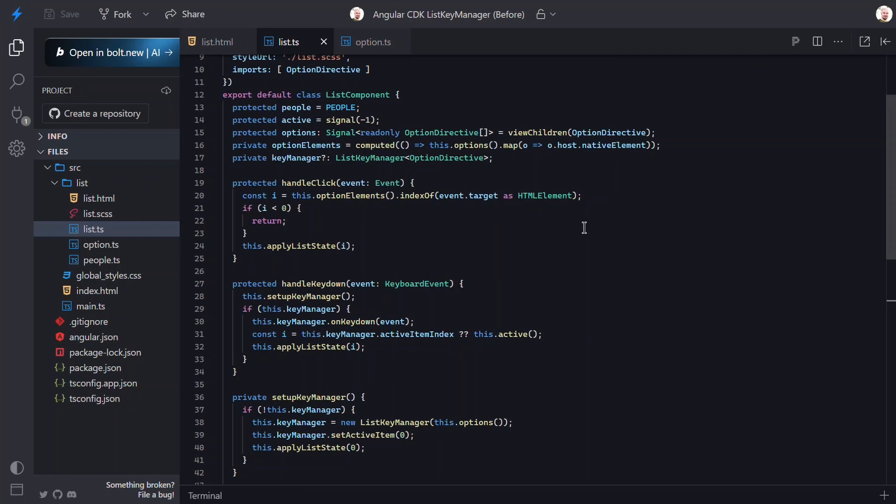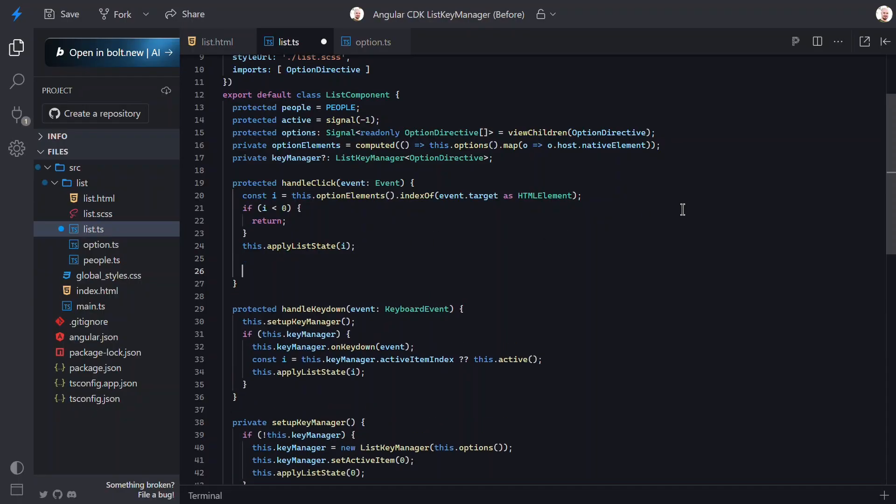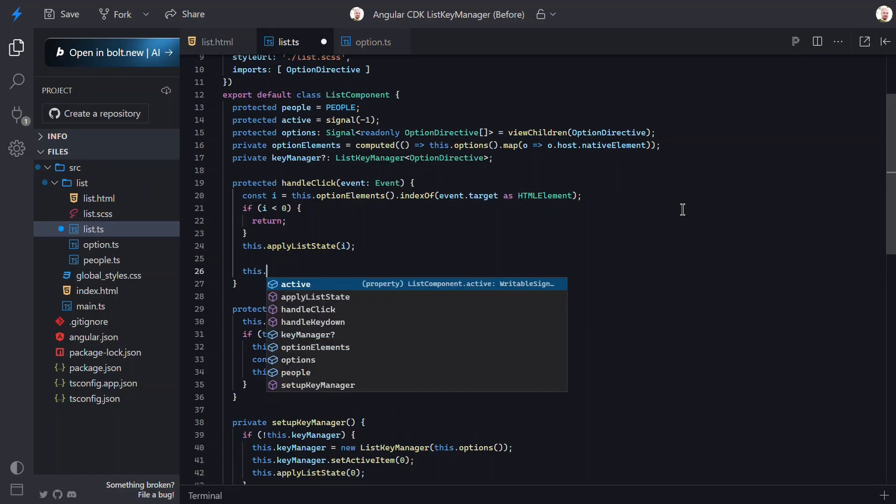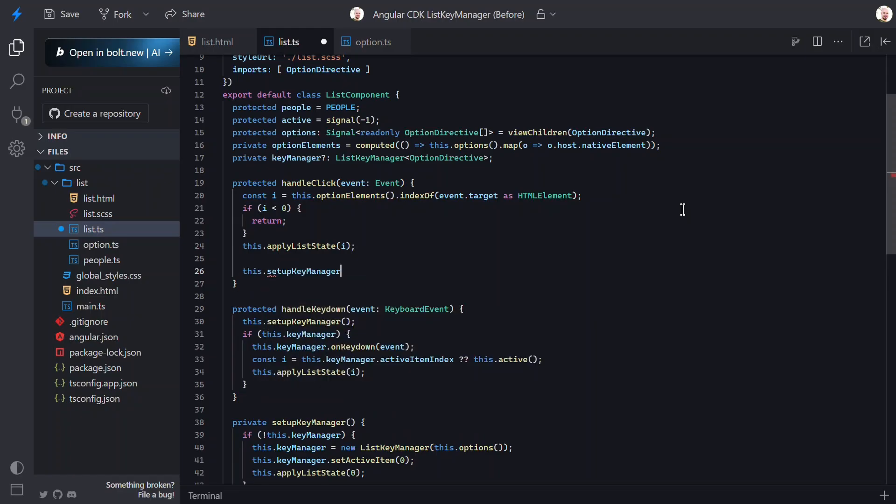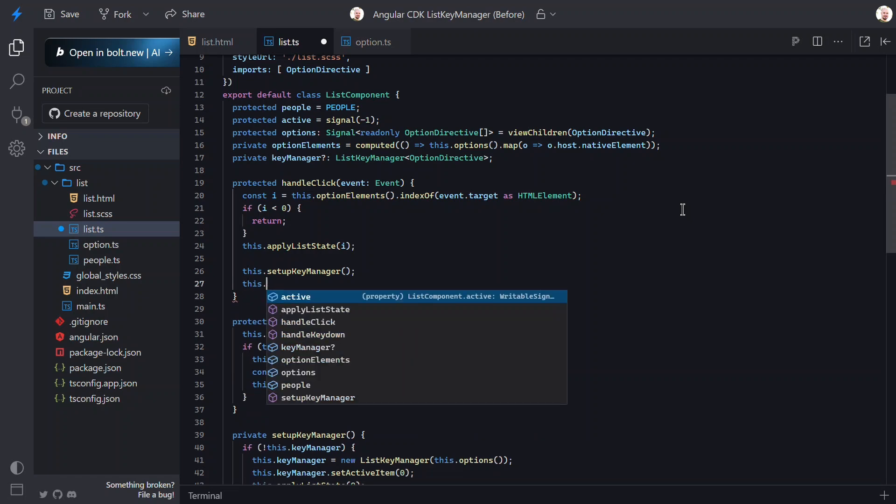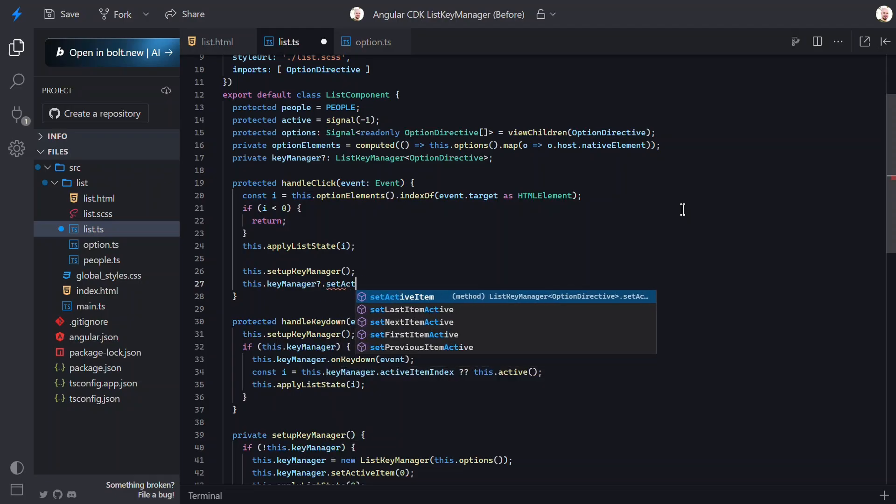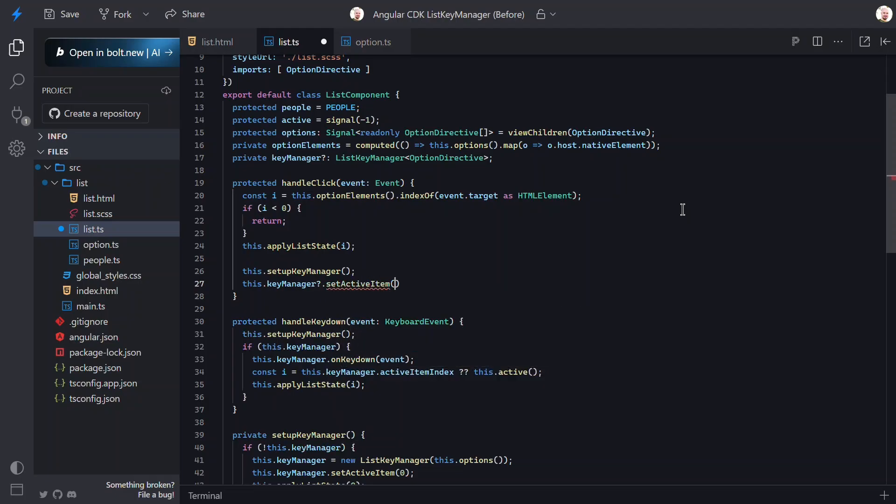First, let's fix the issue with the Key Manager not updating on Click. To do this, we just need to add our Setup Key Manager function to add it, if it hasn't already been added. Then, we just need to use the Set Active Item to set the active item based on the index of the item clicked. There. Now, when clicking an option, if the Key Manager hasn't been created, it will create it. And, it will always update the Key Manager, setting the active item when clicked.